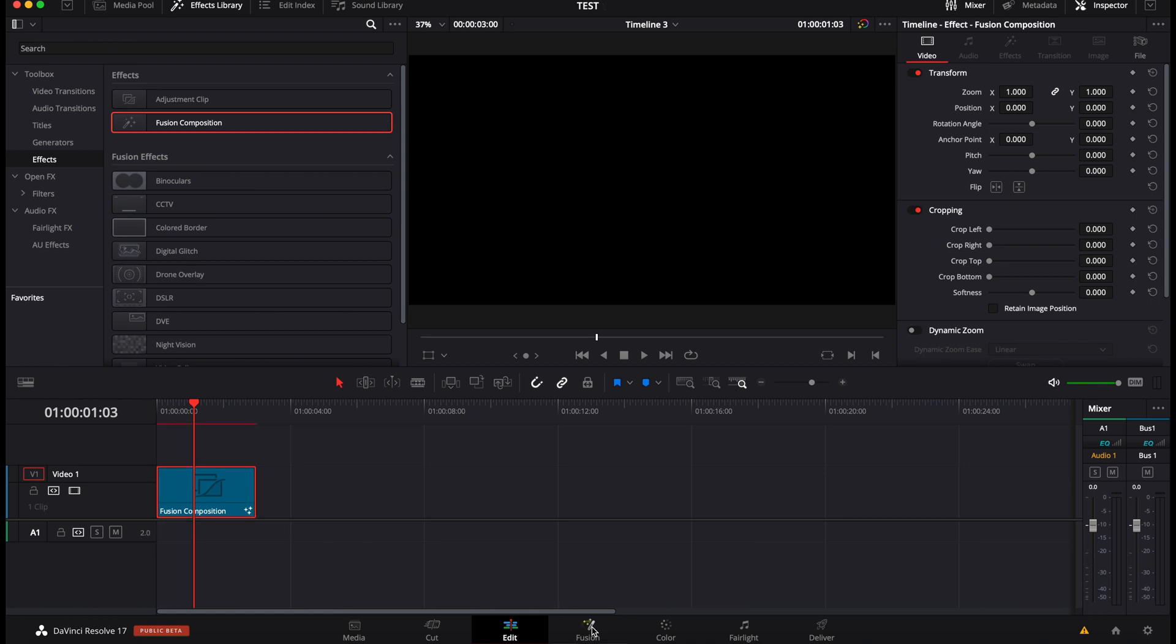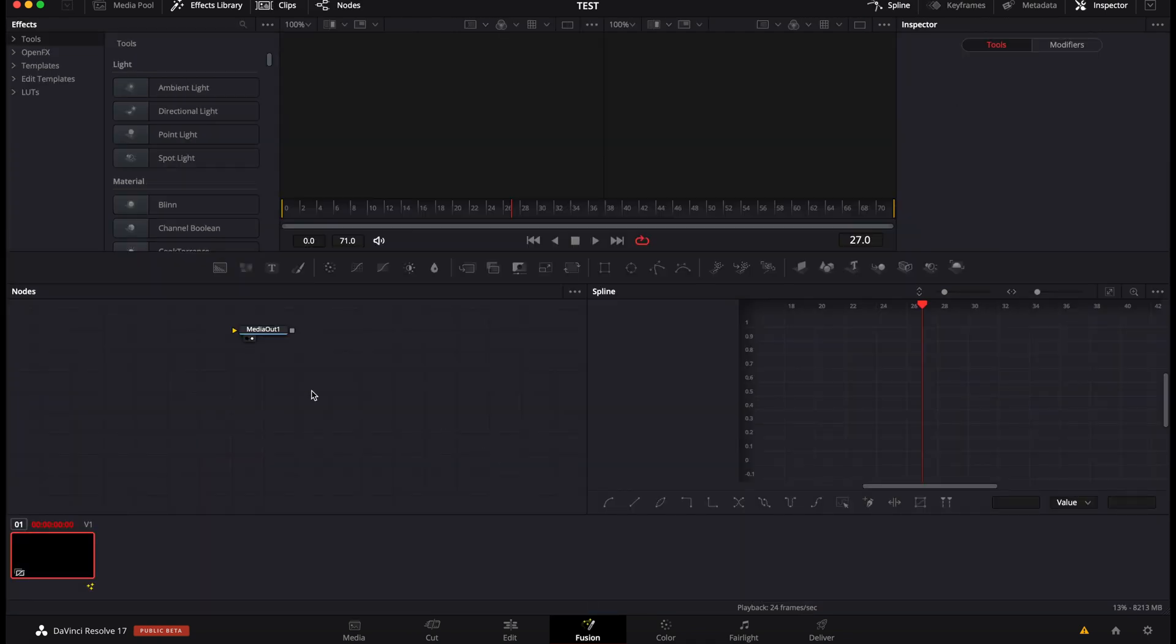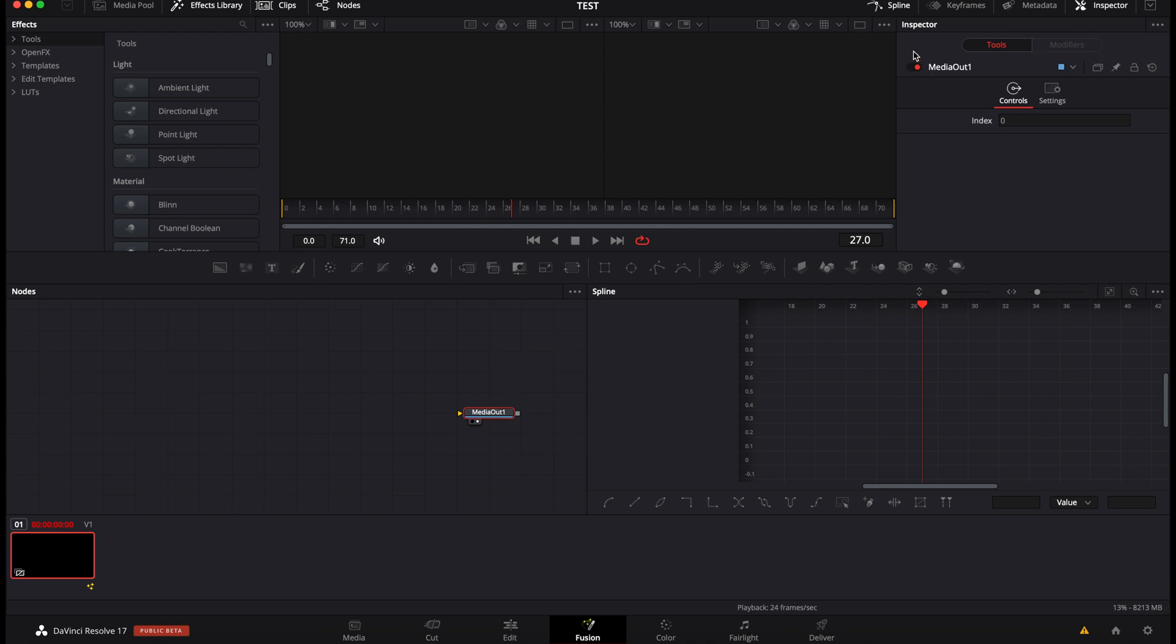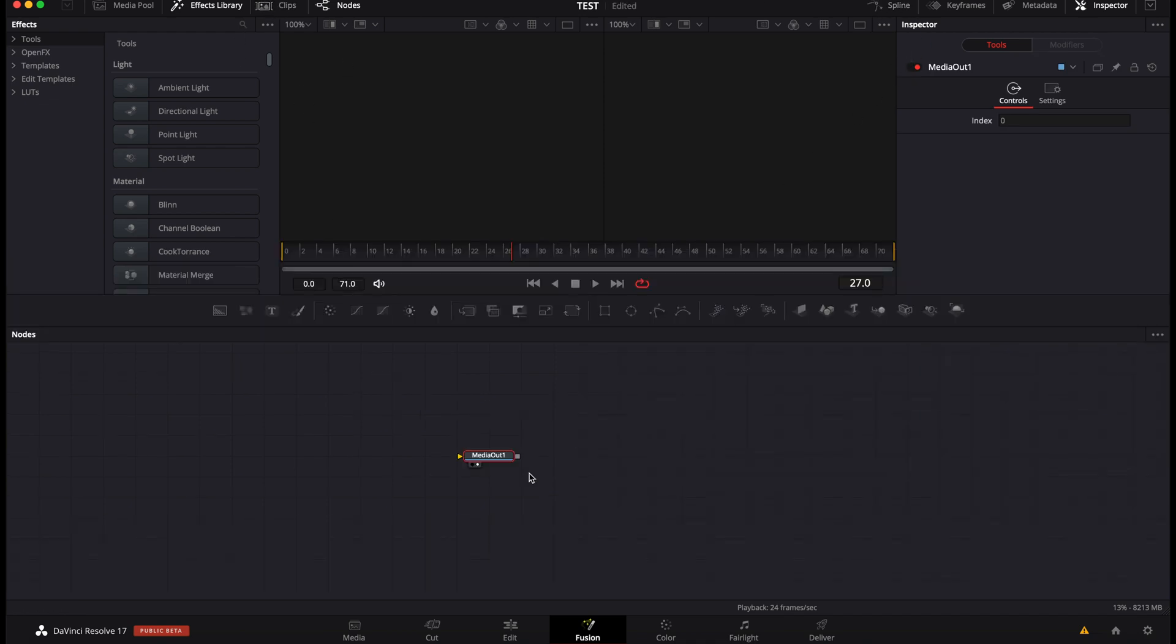So that's going to create a new fusion composition. We're going to go over to fusion and then we're going to be able to start creating all titles. So now we've got the media out. Perfect. Let's close the spline editor for the time being and let's close the clip so we get more space here.